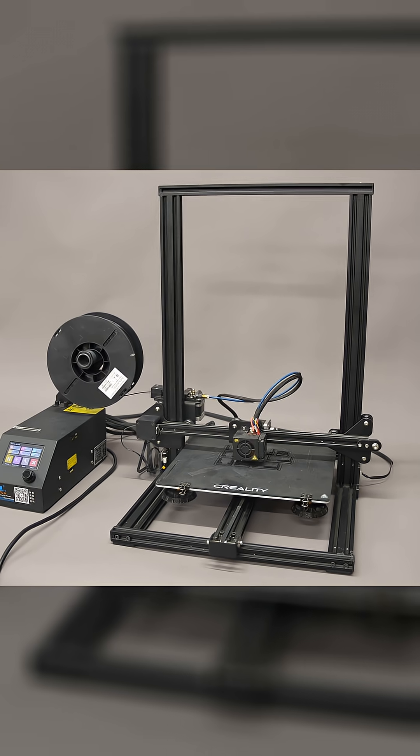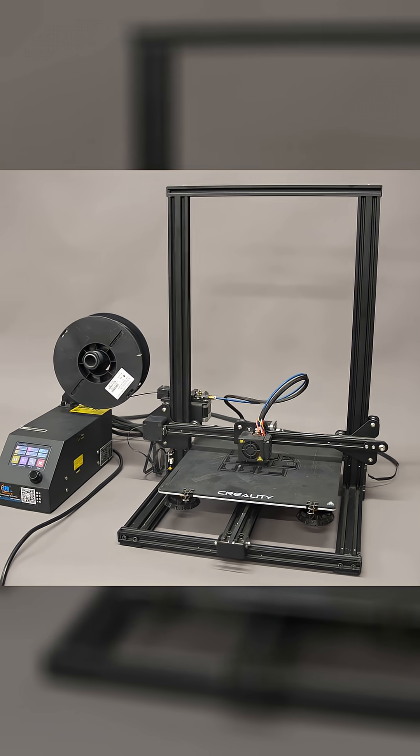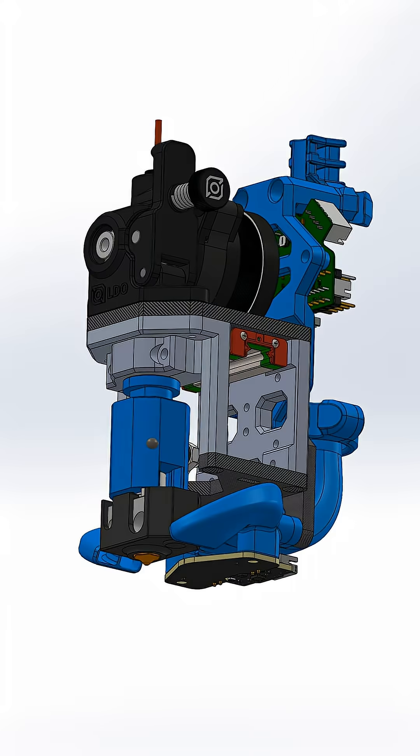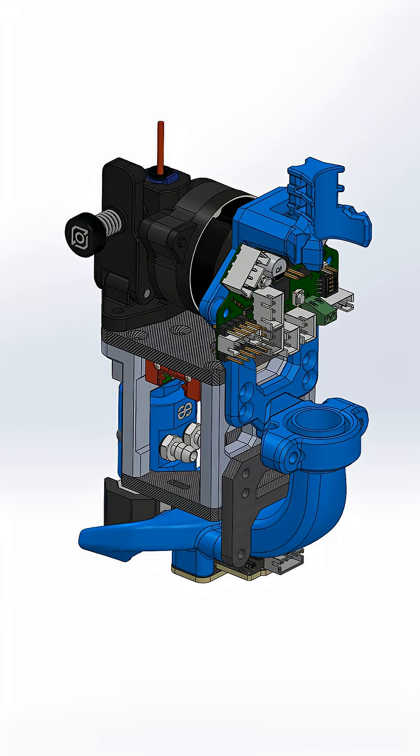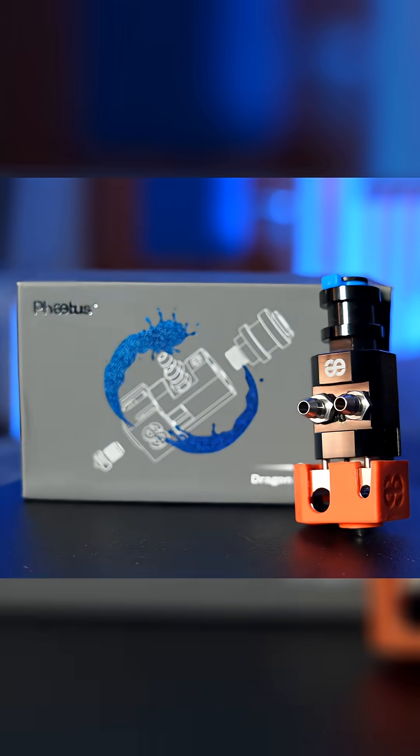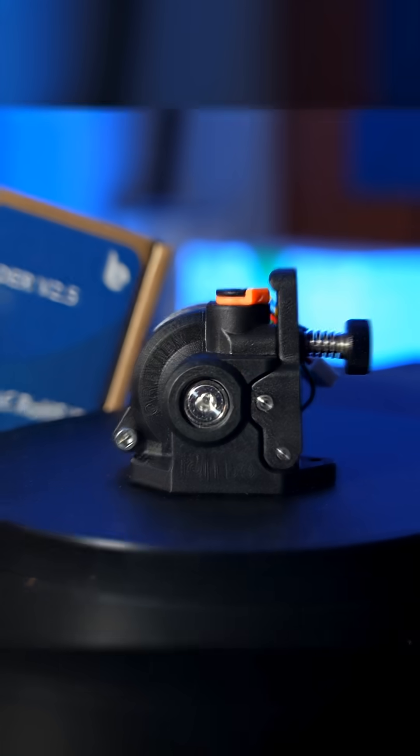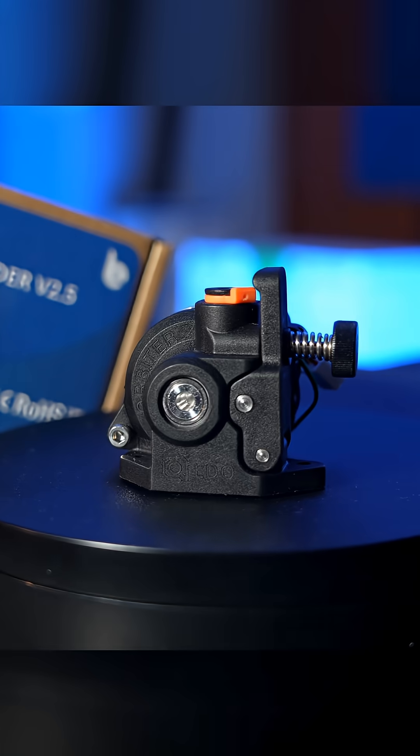I decided to give my old 3D printer a completely new life by designing a brand new tool head. It's packed with a water-cooled hotend, an Orbiter extruder,